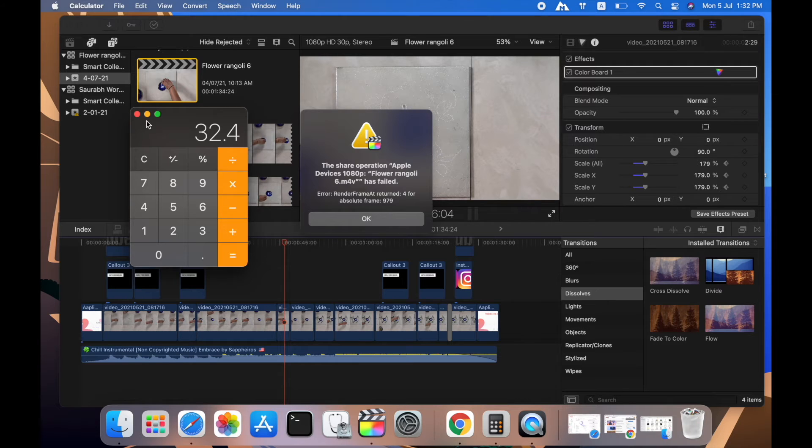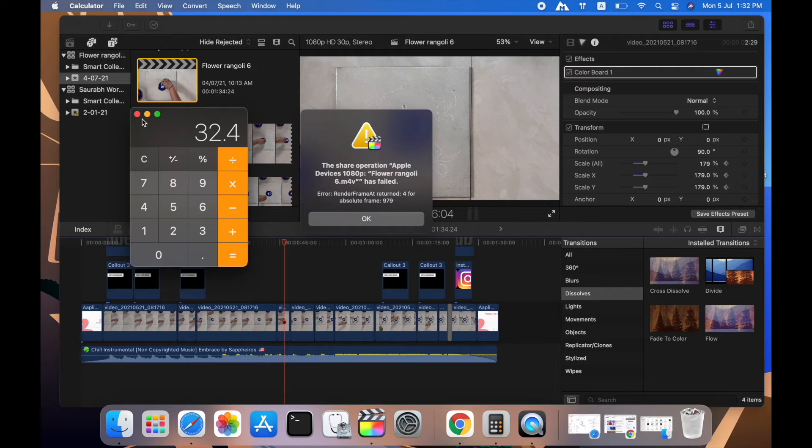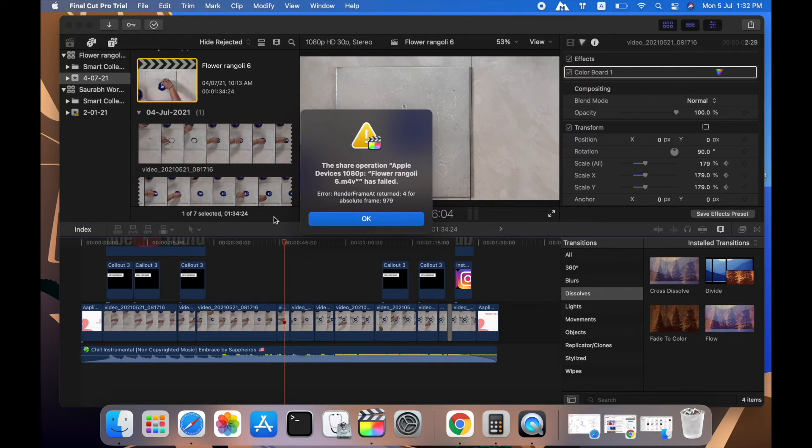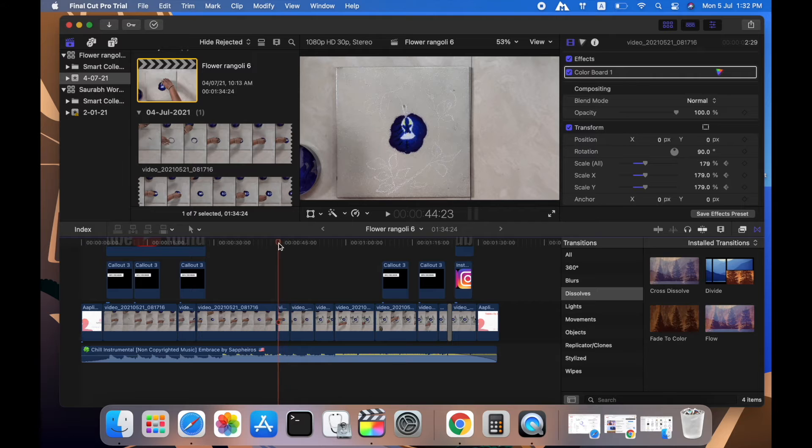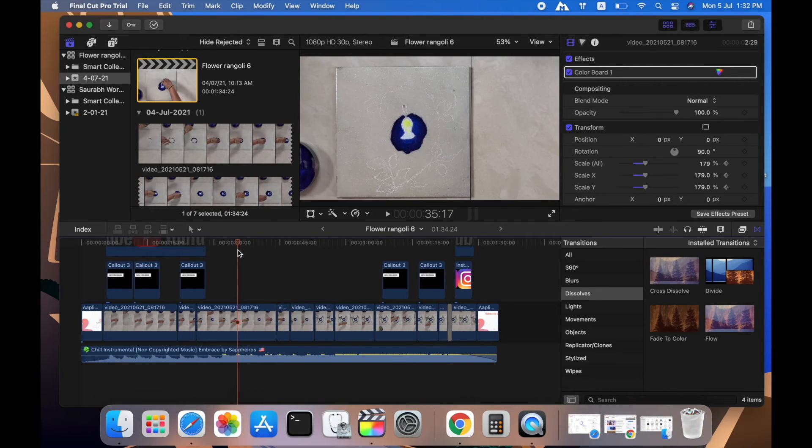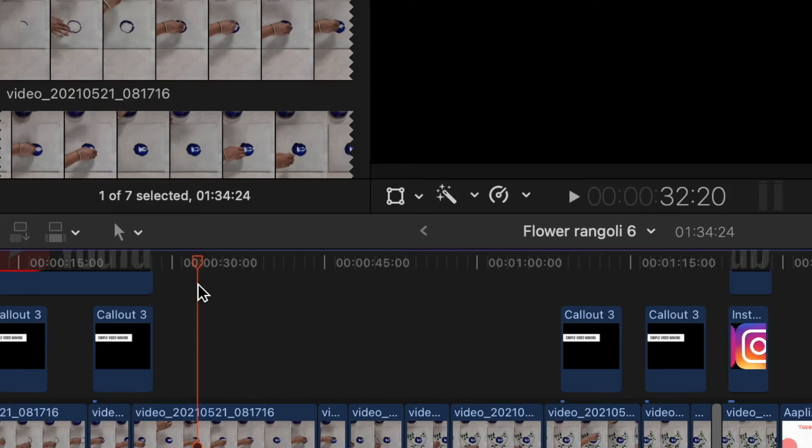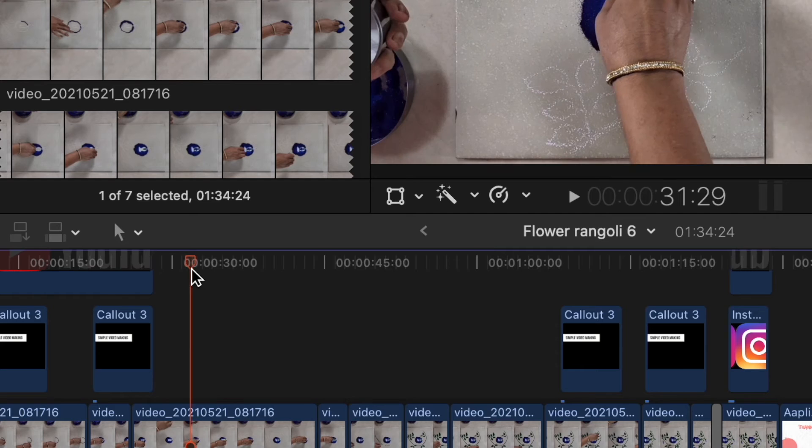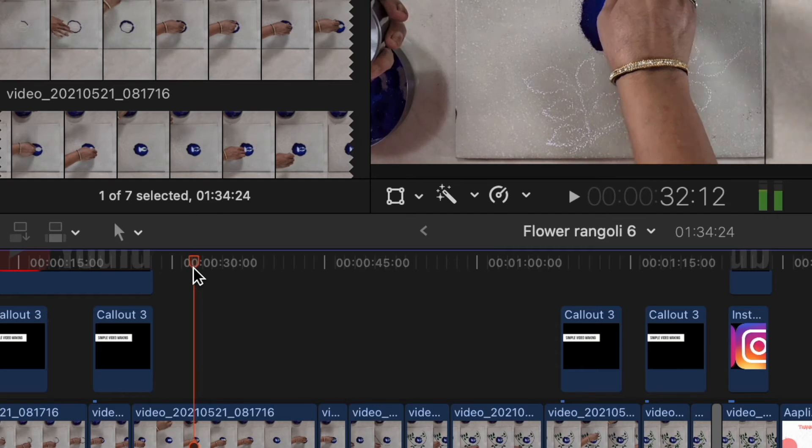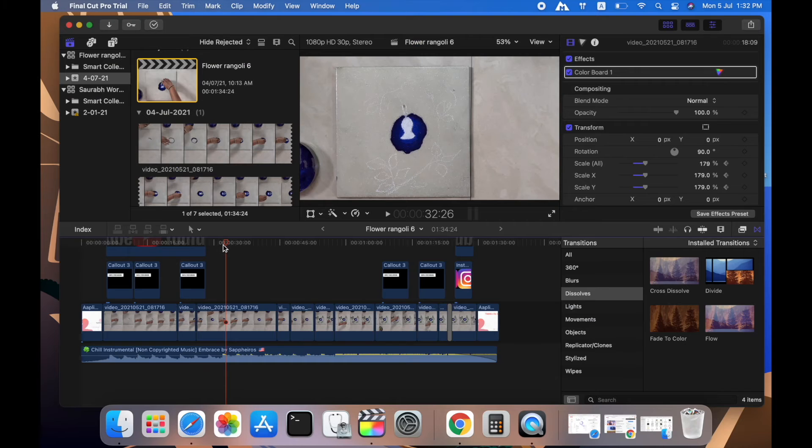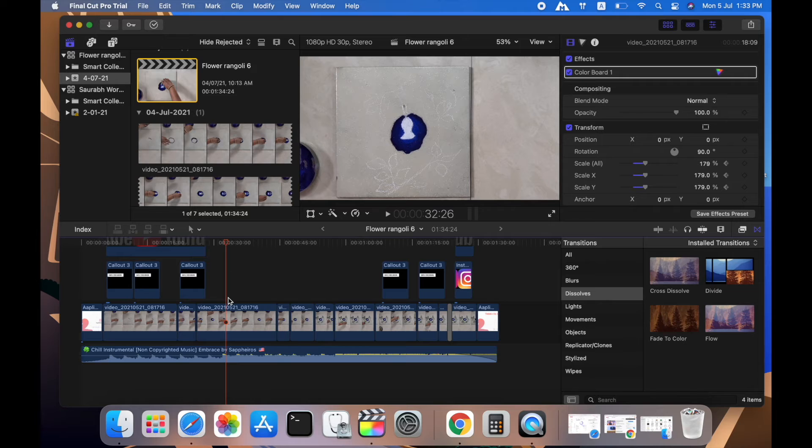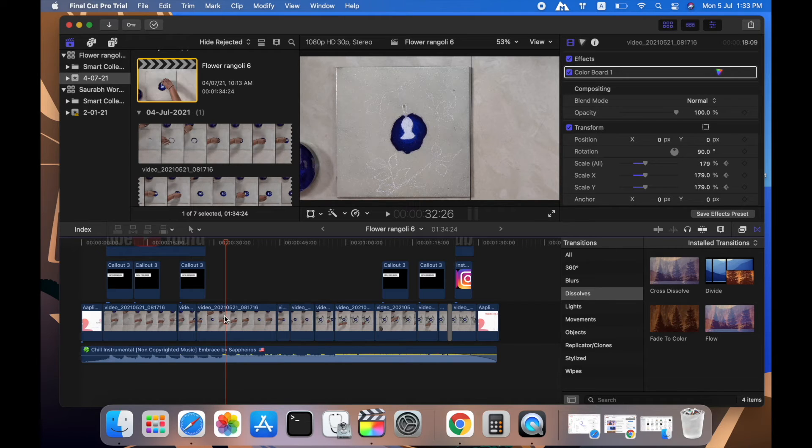This is how I get the exact time where my error is. I will go to the timeline where it's somewhere around 32.4 seconds. This is 32 seconds, and somewhere in this frame I am getting that error.